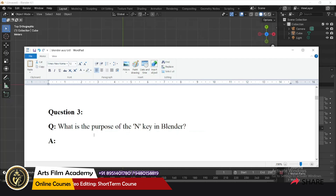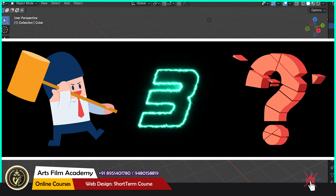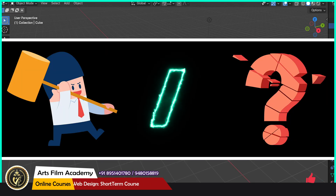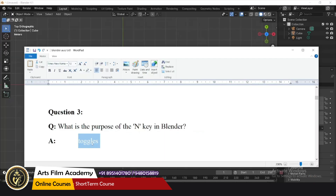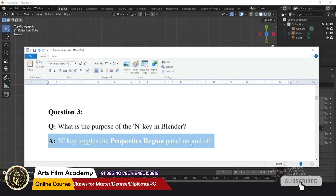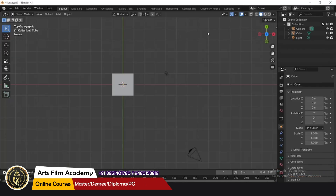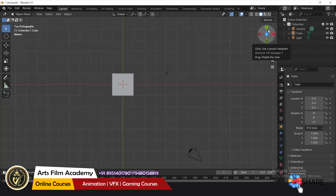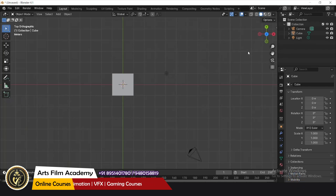What is the purpose of the N key in Blender? The N key toggles the properties region panel on and off. You can see on my right side — pressing N key shows or hides that panel.